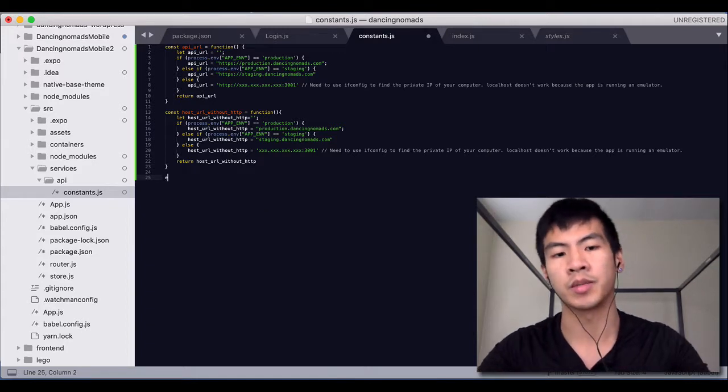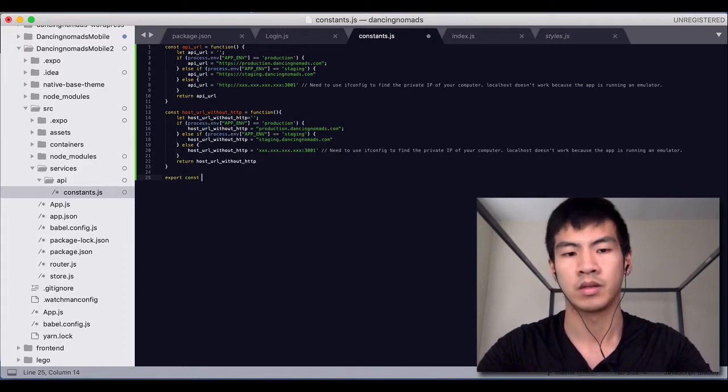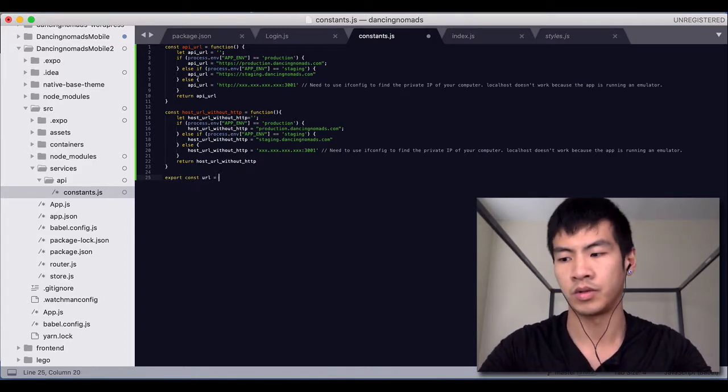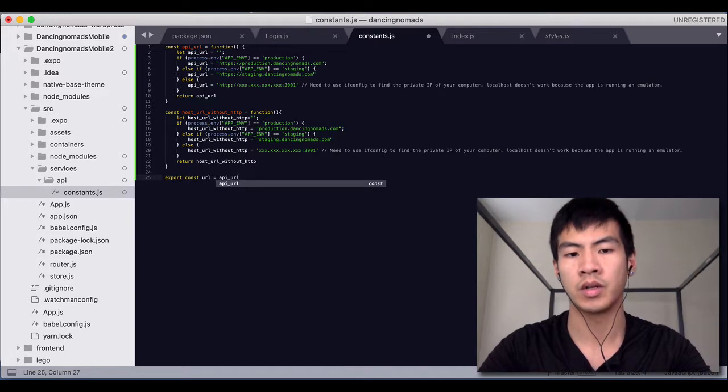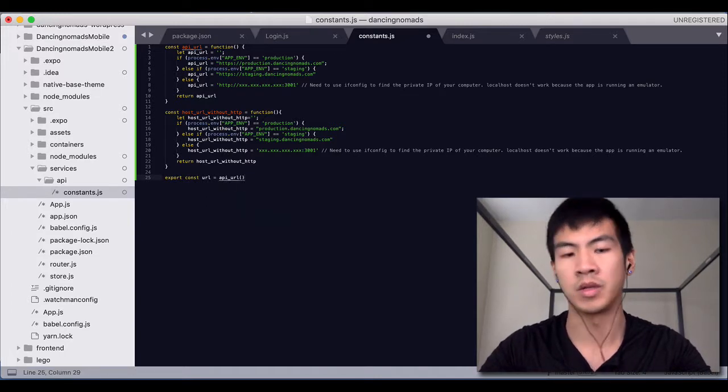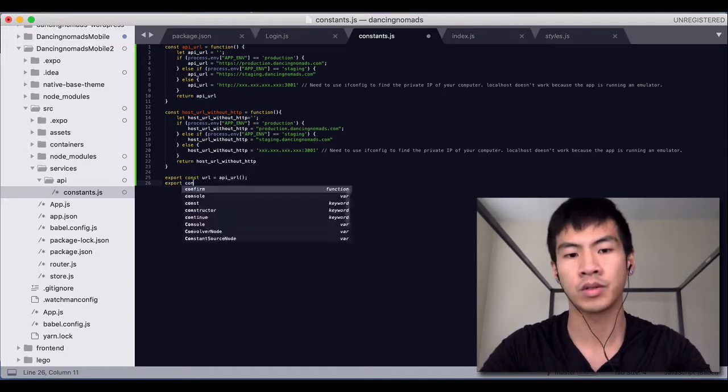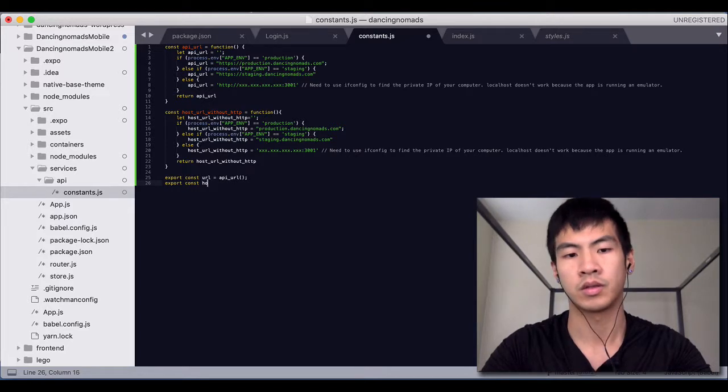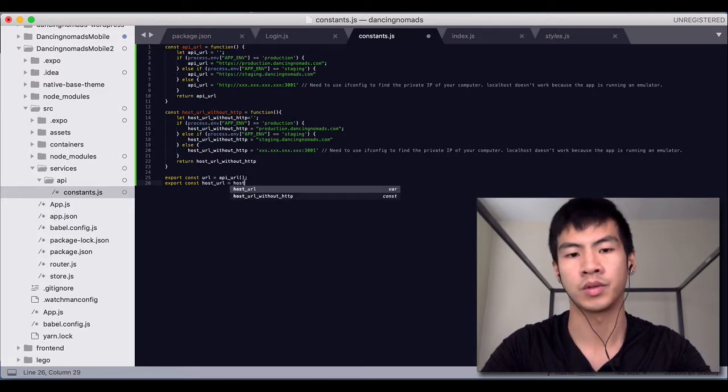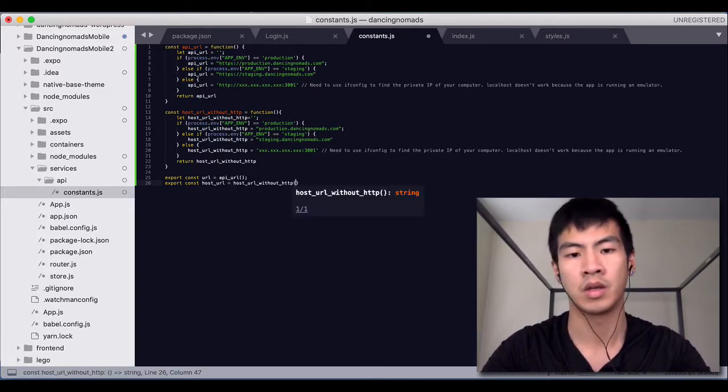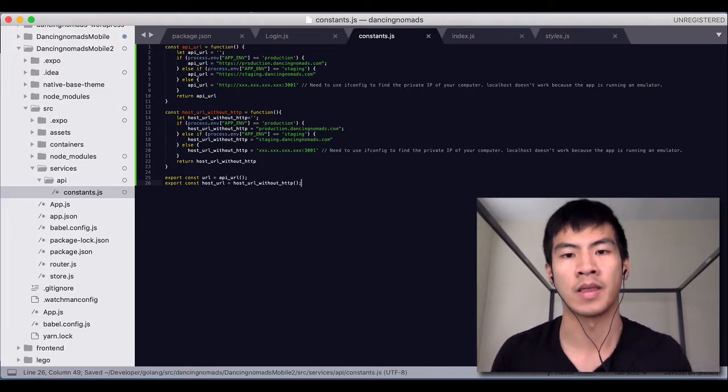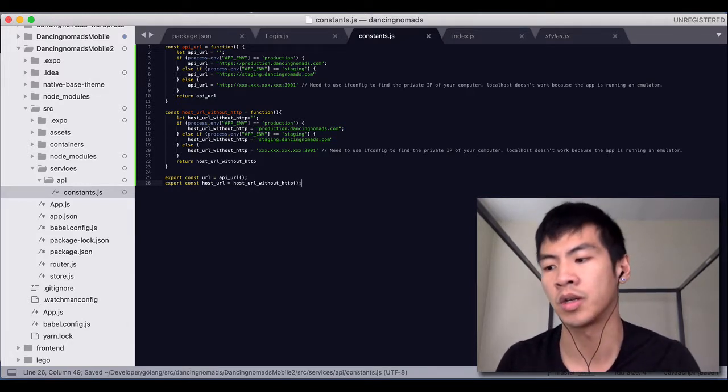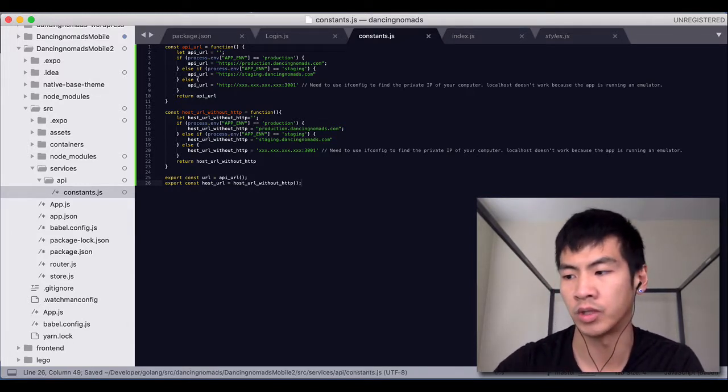Last thing you got to do is you got to export these consts. So you do API_URL so that they could be imported and used in other files. And that's pretty much our constant files and that's how we're going to leave it now.